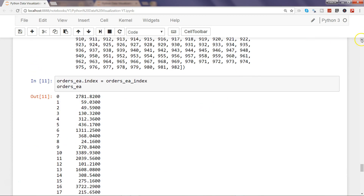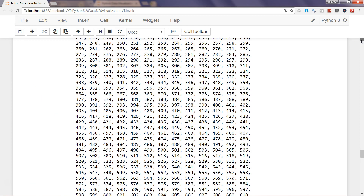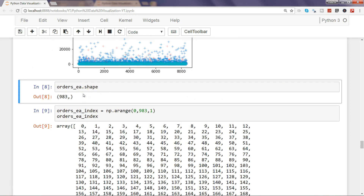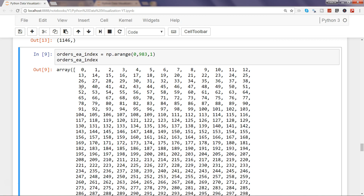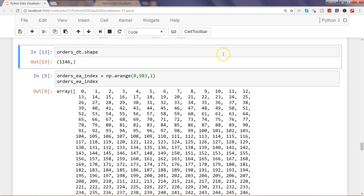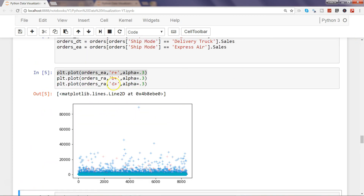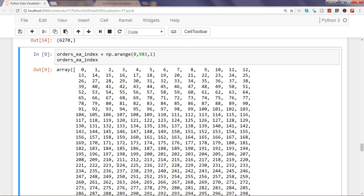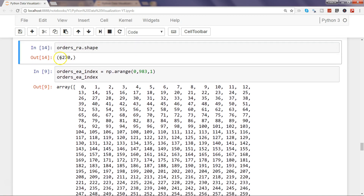For the other two objects: orders_DT has 1146 values, so you create a range from 0 to 1146 and assign it. For orders_RA (Regular Air), it has the maximum values — around 6270 — so you create the range up to that number and assign it. This way you'll get the correct x-axis distribution and correct plotting of values on the y-axis.